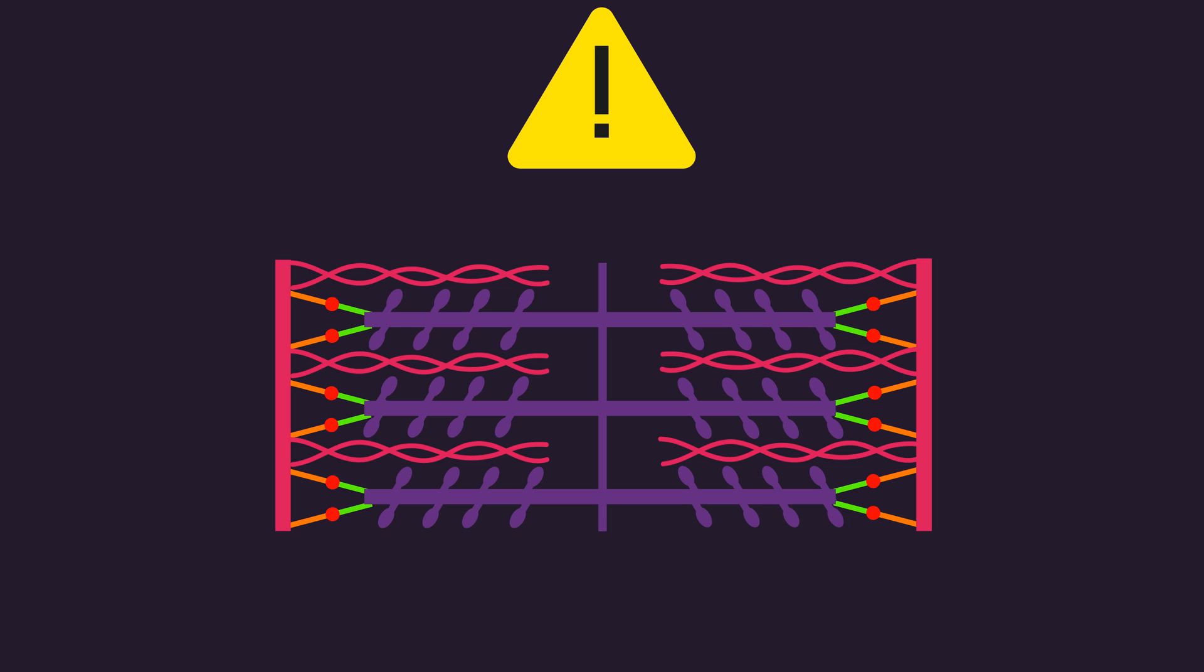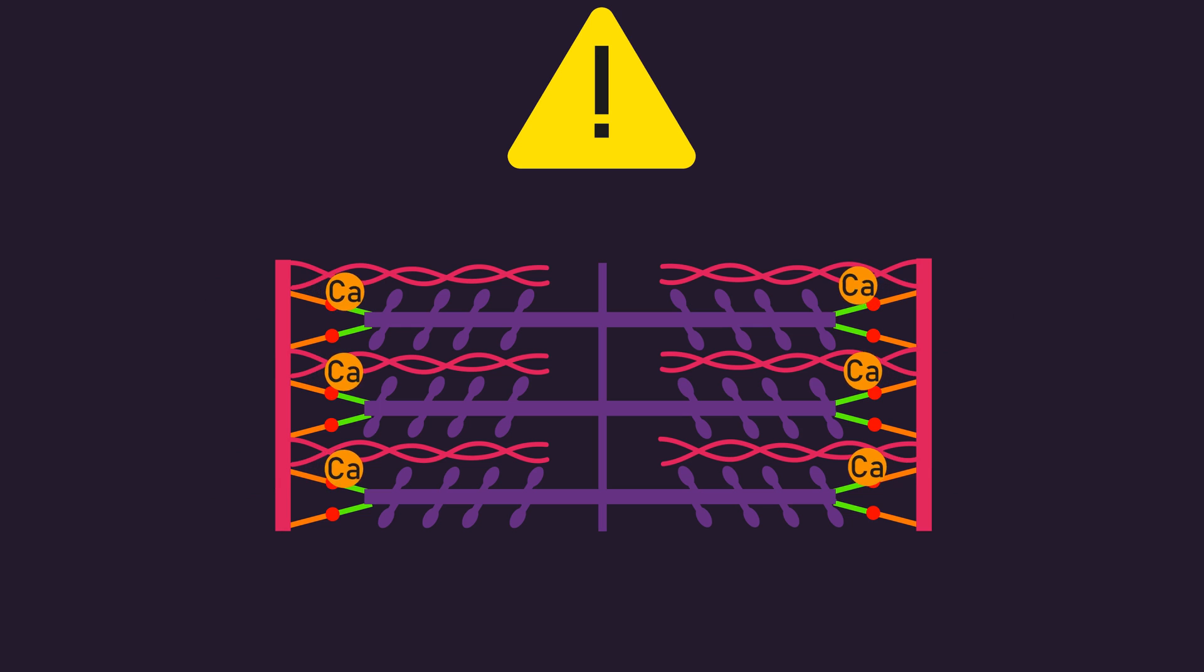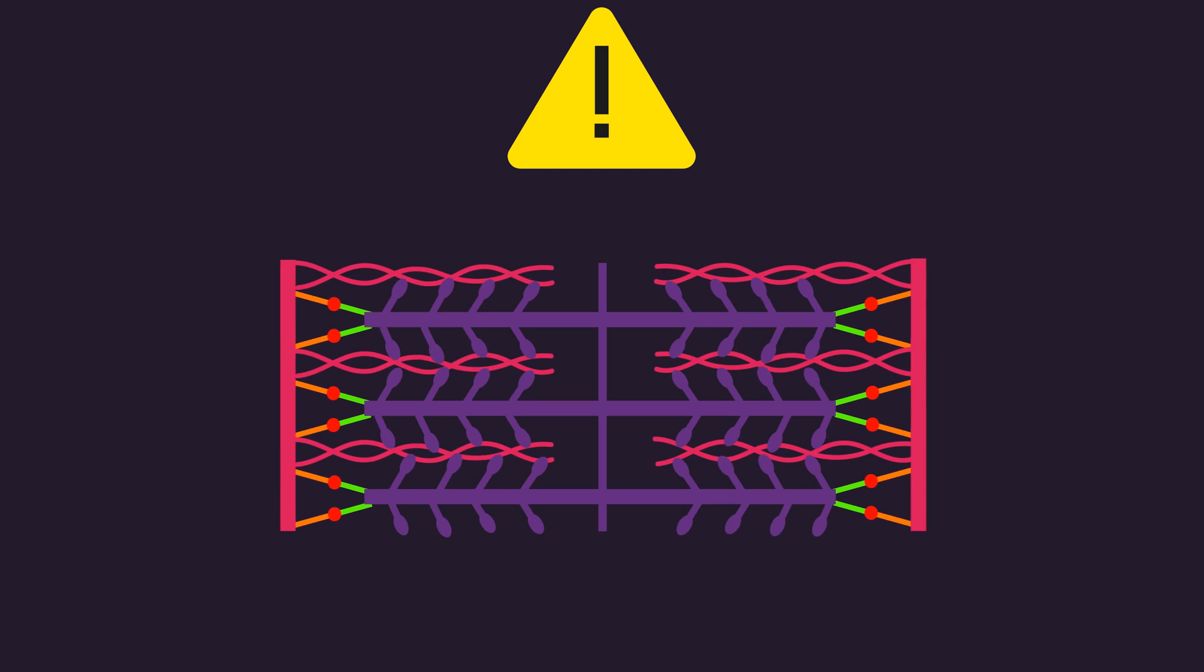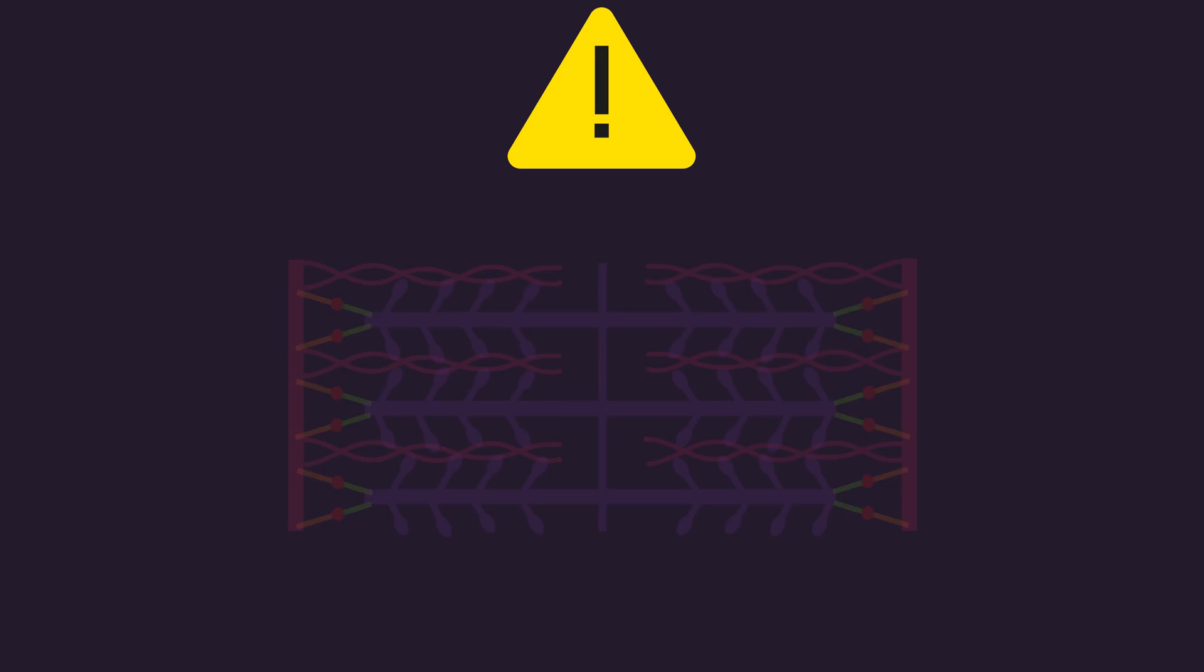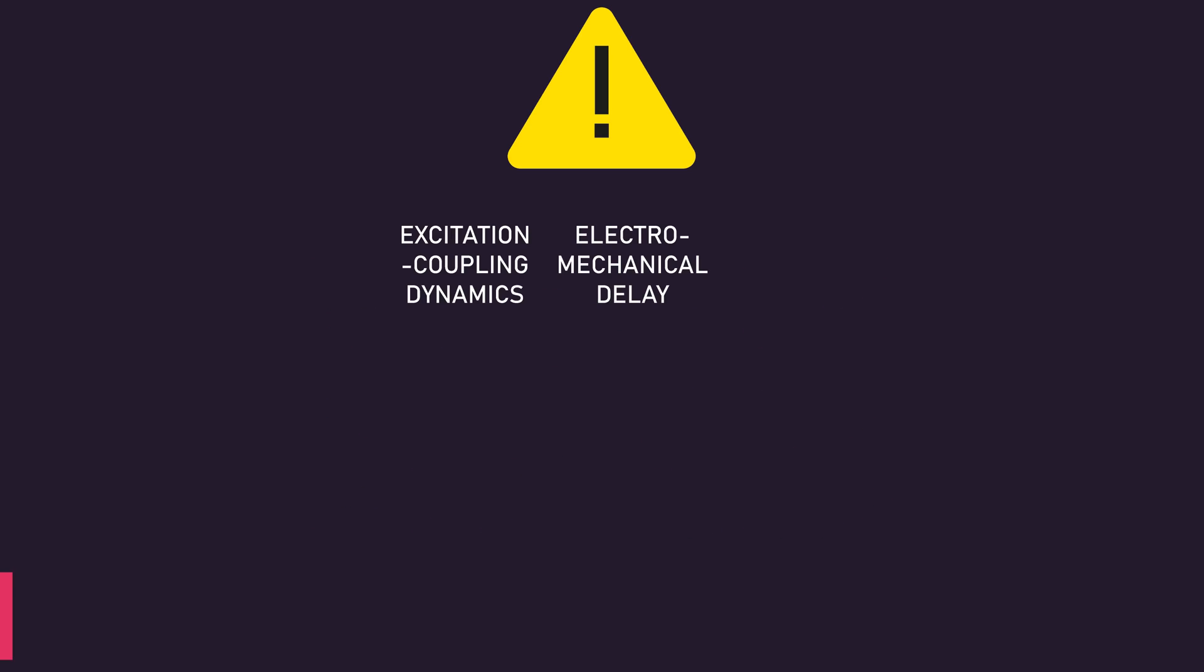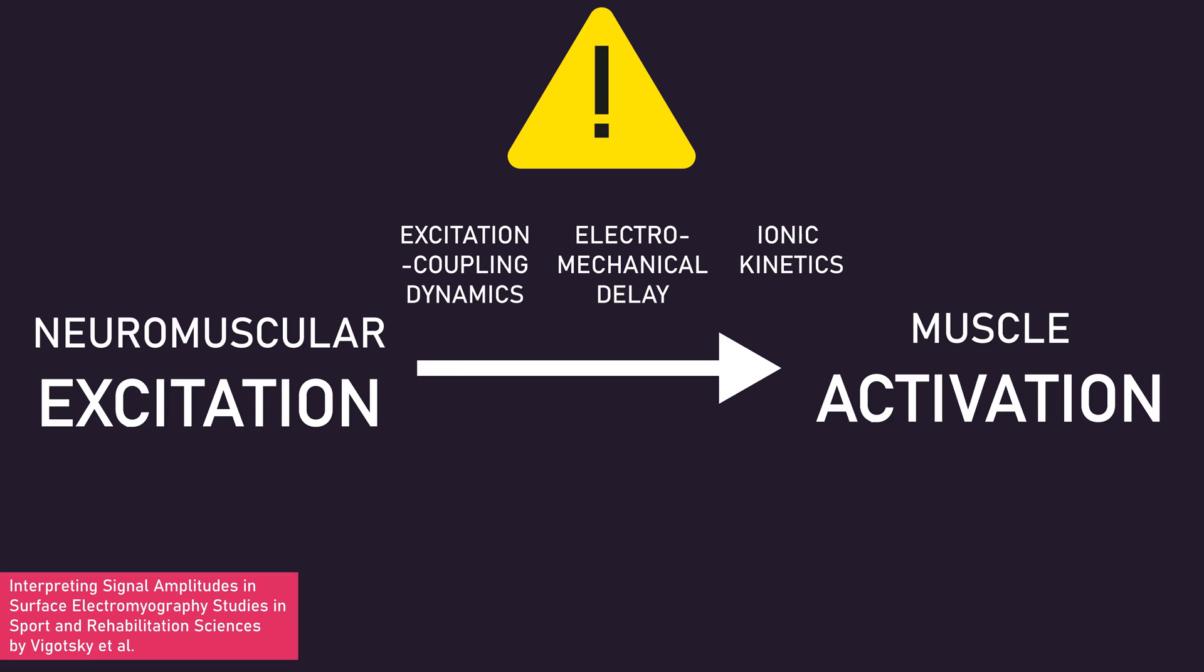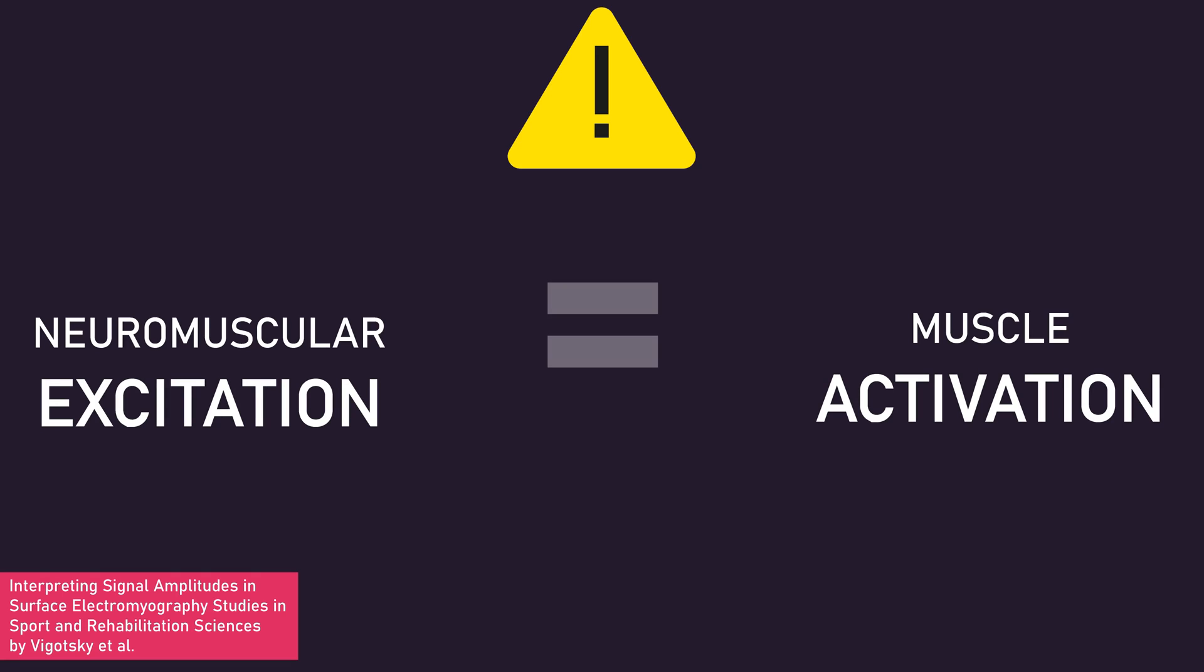For those with some muscle physiology knowledge, it's when calcium binds to troponin to enable subsequent cross-bridge cycling. The problem here is intermediate steps between neuromuscular excitation and muscle activation exist, such that it's not sensible to consider them in complete unison.